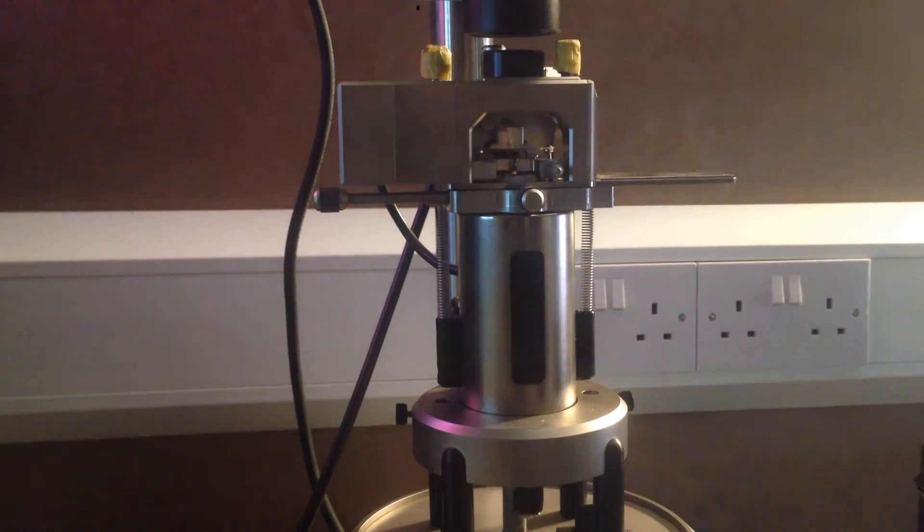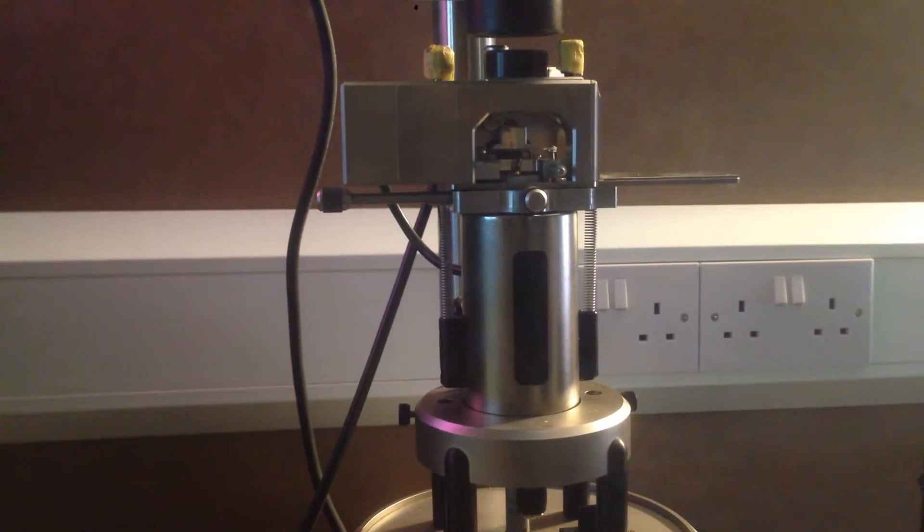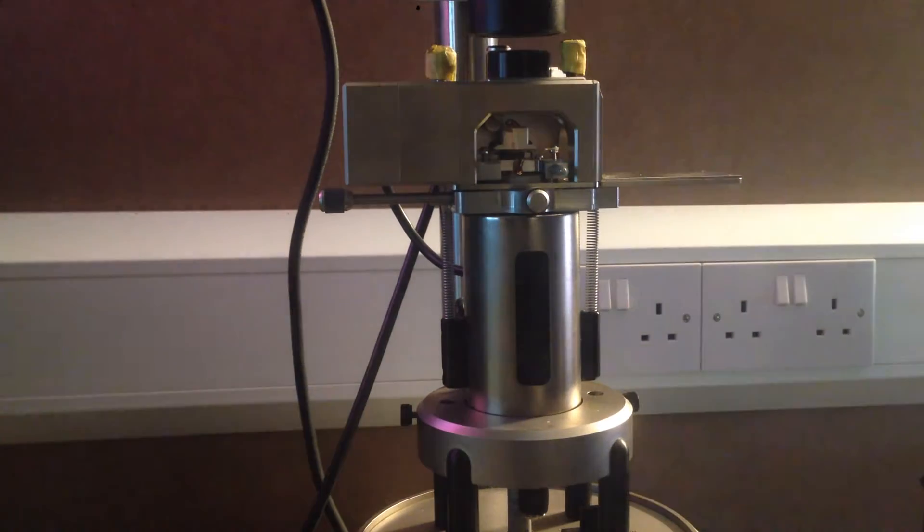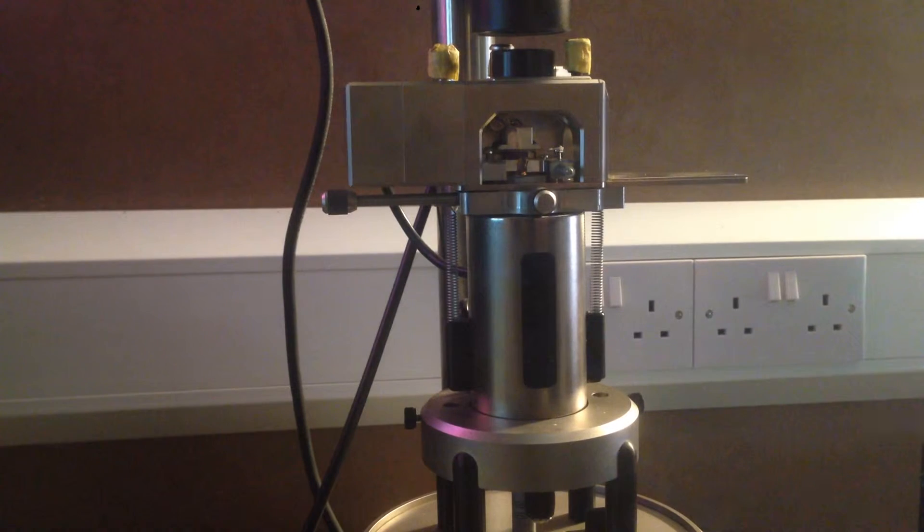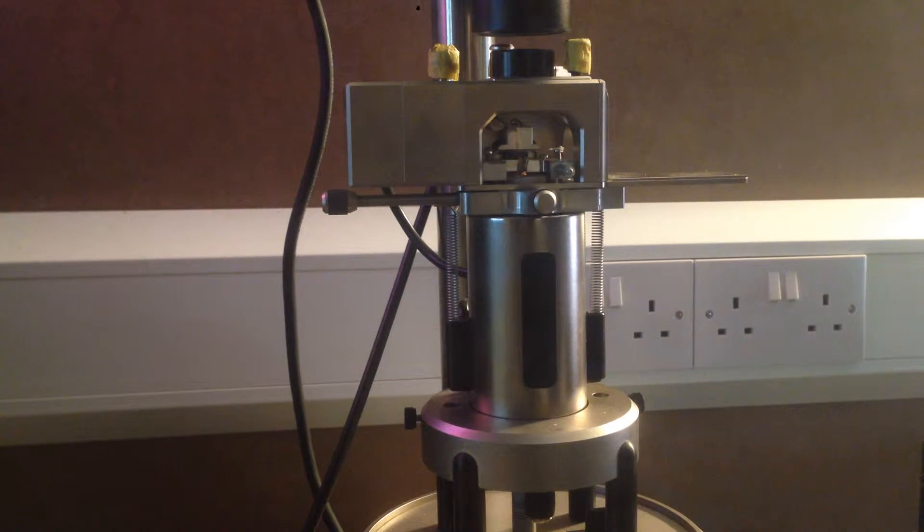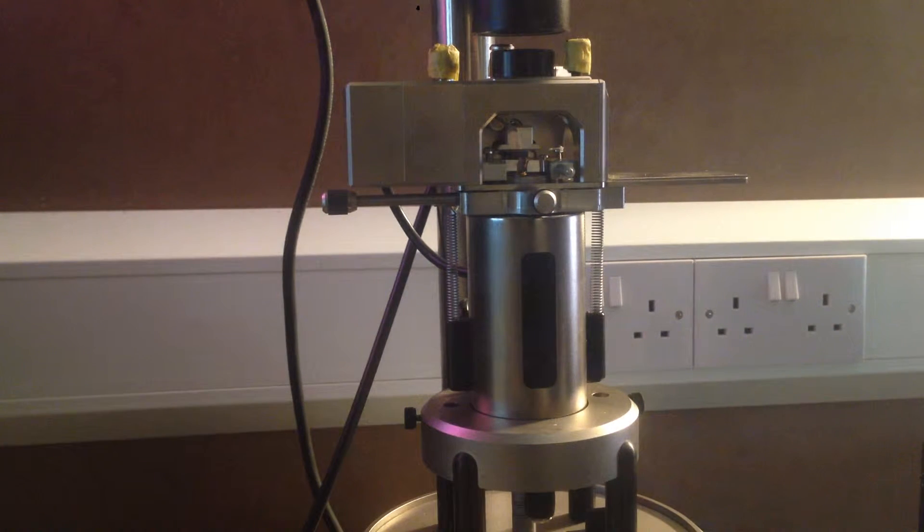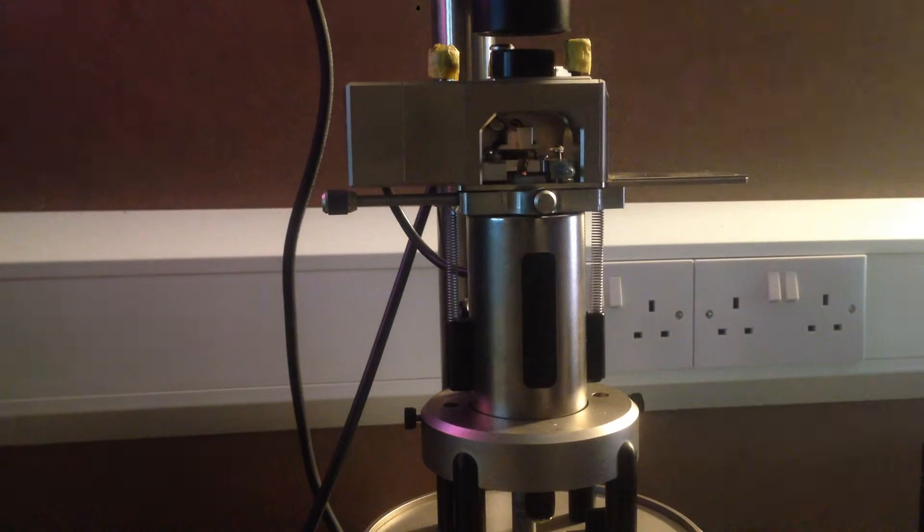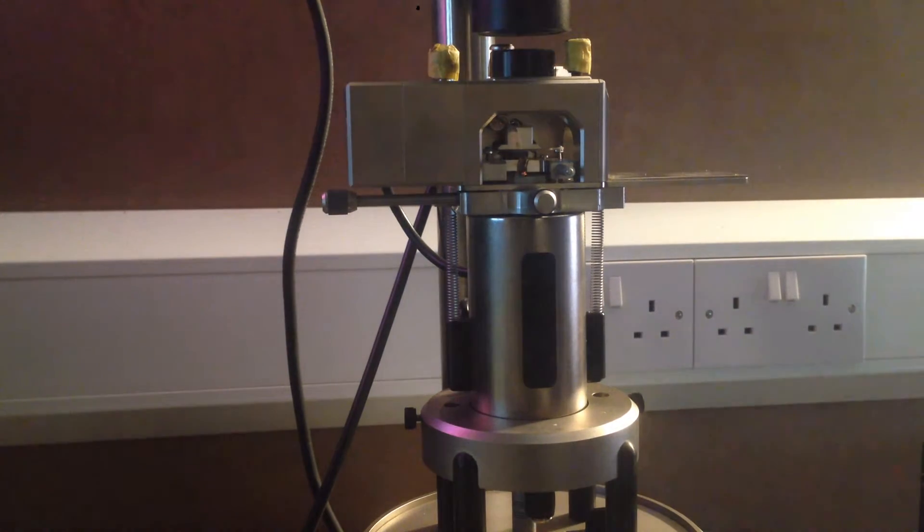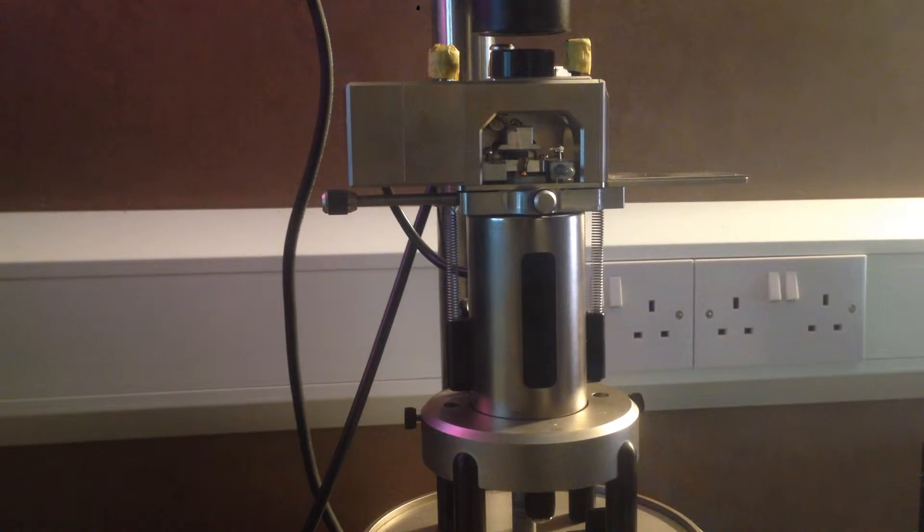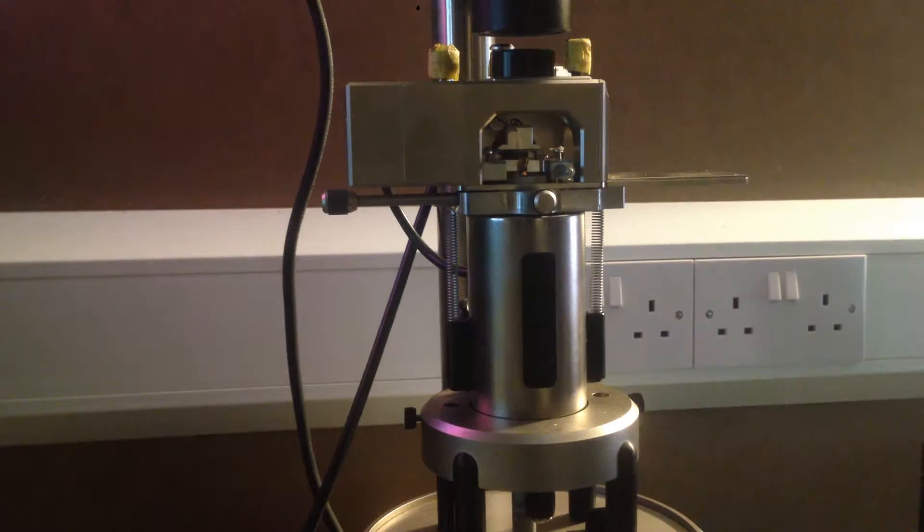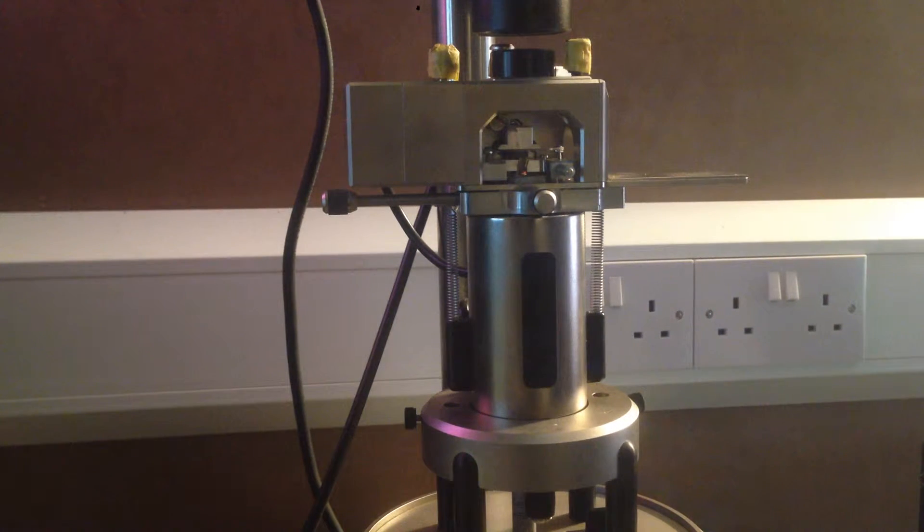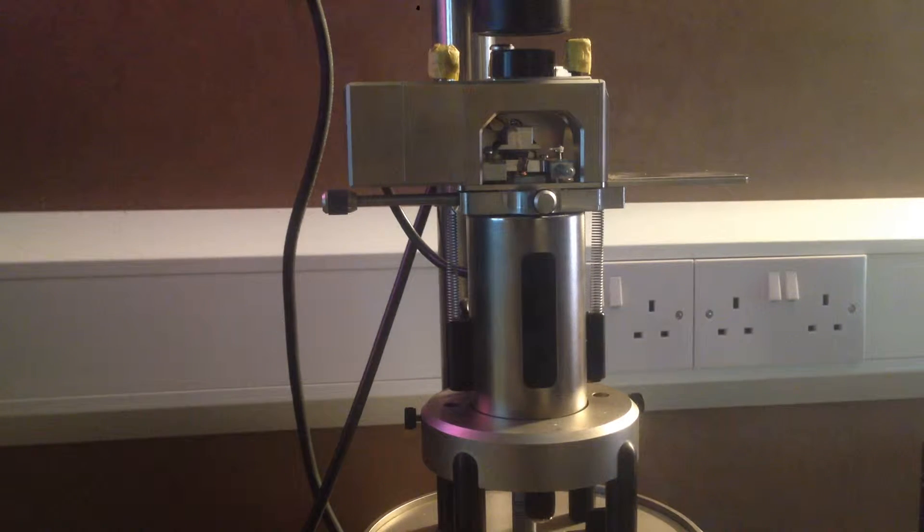Once we've done that, we move the sample closer to the cantilever. It may be that it's actually better to do that before aligning the laser, because you may be able to get some reflection off the sample.